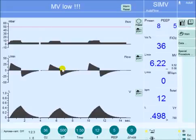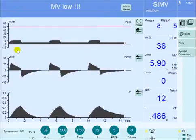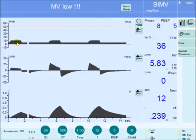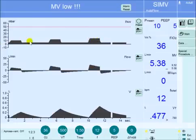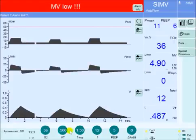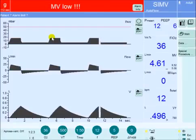In pressure-regulated volume control, or Auto Flow on Draeger, if the resistance is increased, the next breath will be delivered with the same pressure and results in a much lower tidal volume. At that point, the pressure will go up gradually by 2-3 cm each breath. You can see the gradual increase in pressure and the gradual increase in tidal volume, until it gets to the target tidal volume of 500. At that point, the pressure will be maintained at this new level.